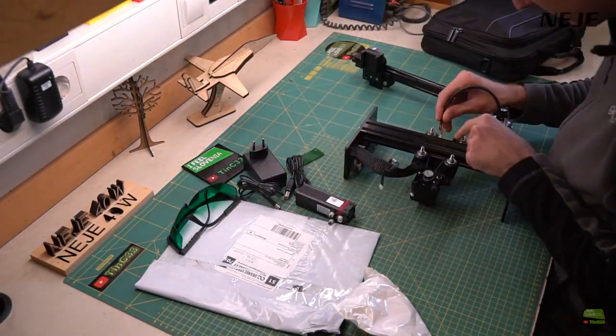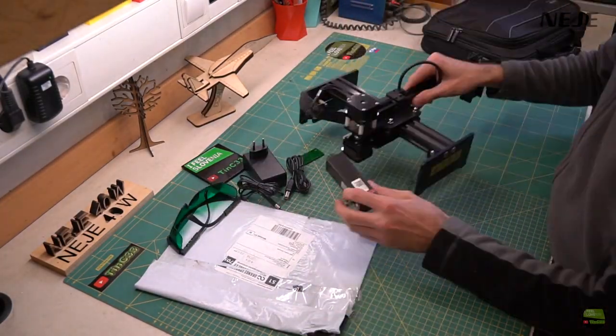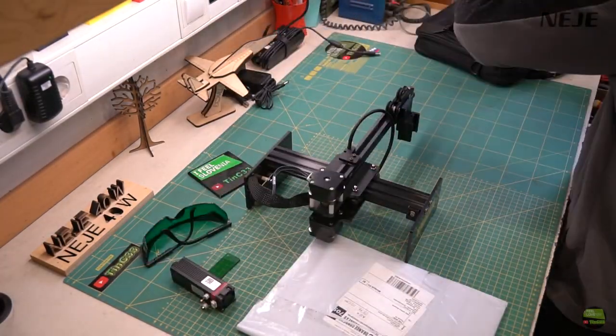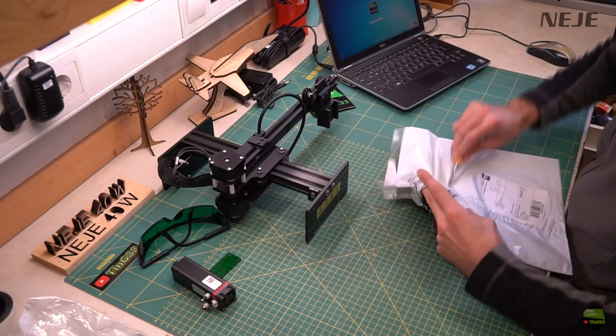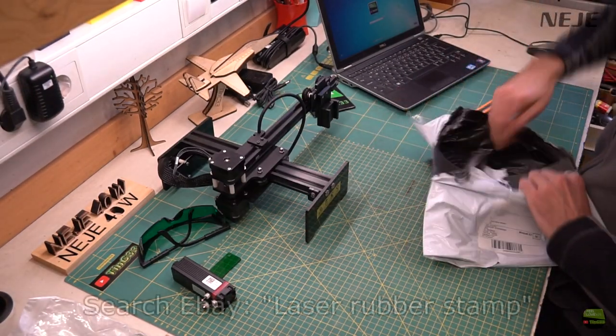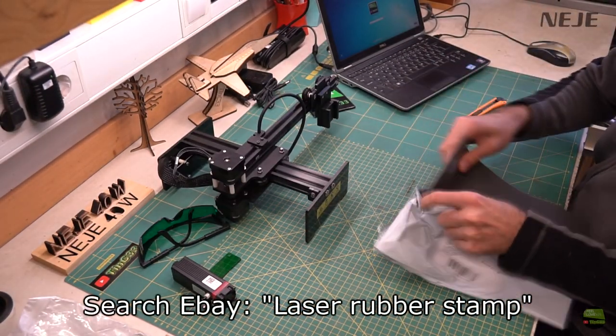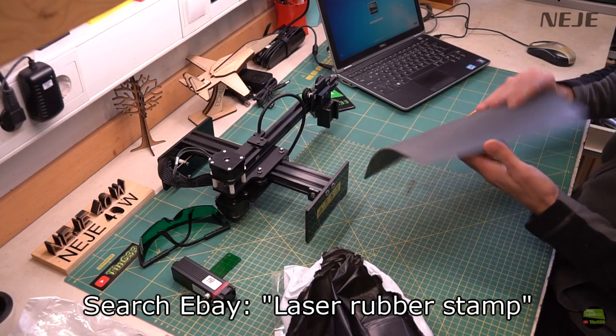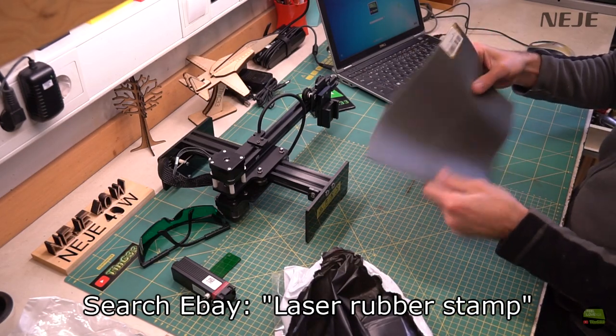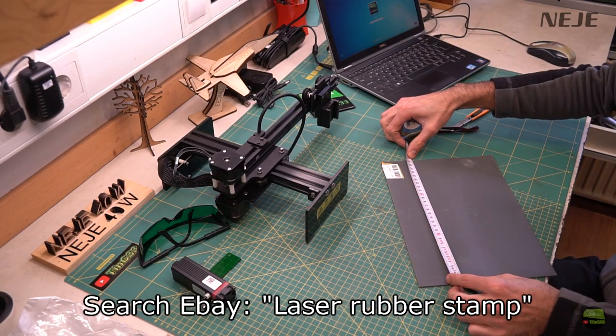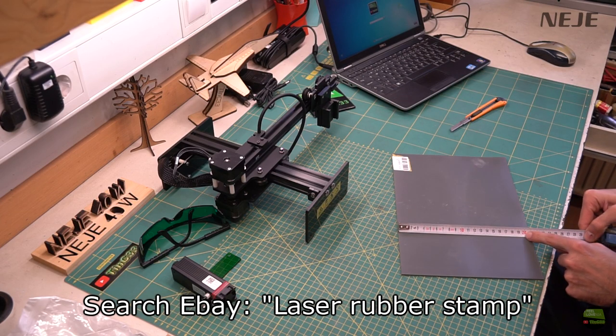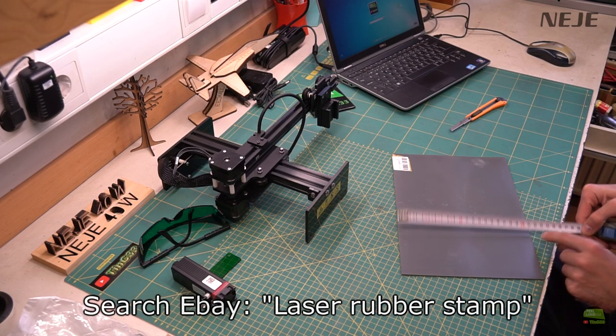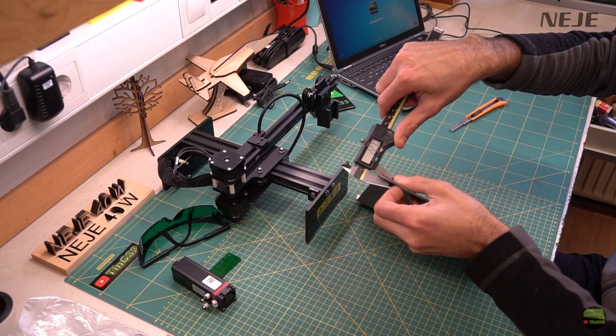First of all, I prepared my Neji 2 laser engraver and a PC. I really like that laser because it's ready to use in a minute after we take it out of the box. And here I got special material for making stamps. It's some kind of rubber, size A4 sheet or 20 by 30 centimeters, about 2.3 millimeter thick. I bought it on eBay for about 10 bucks.